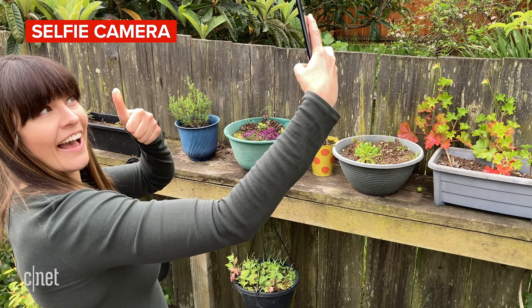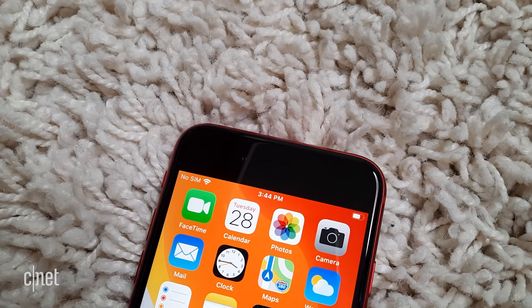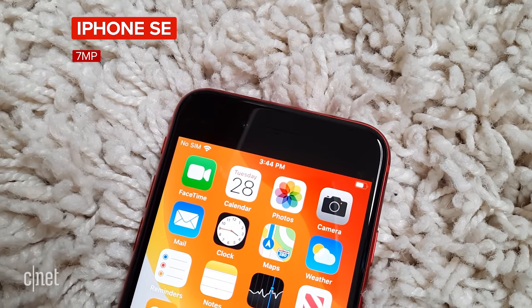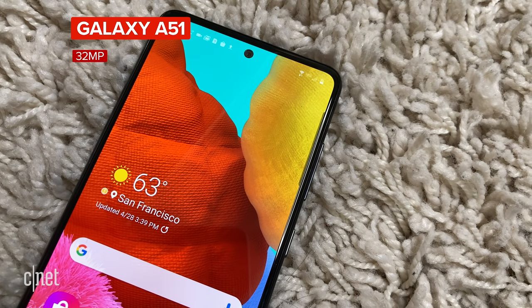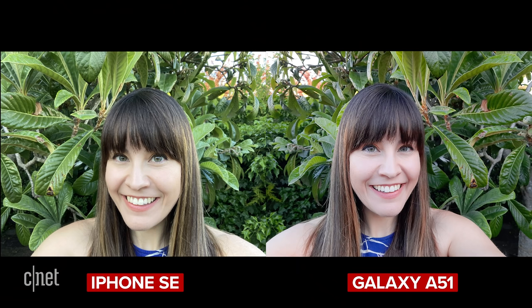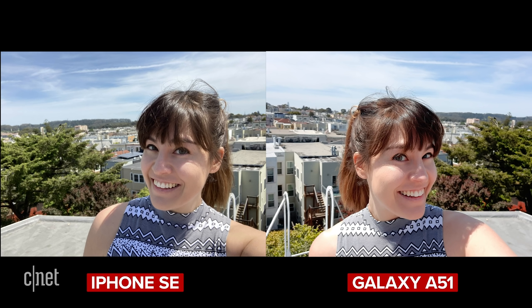The iPhone has a 7 megapixel front-facing camera while the Galaxy is a whopping 32 megapixels. But megapixels aren't everything — the Galaxy is a little bit more saturated on the red channel. My hair for example looks coppery red in parts which it definitely isn't in real life. The iPhone image looks a touch softer overall but my skin tone is more accurate.